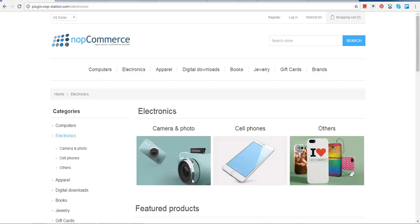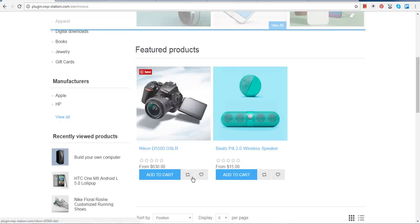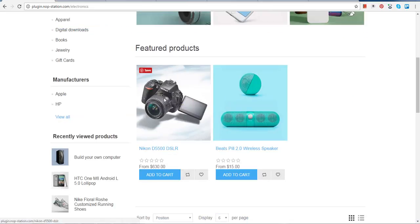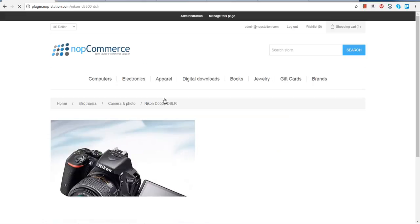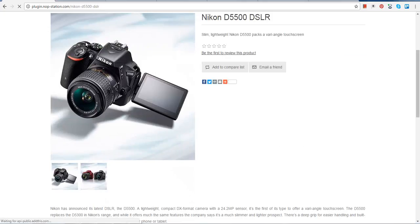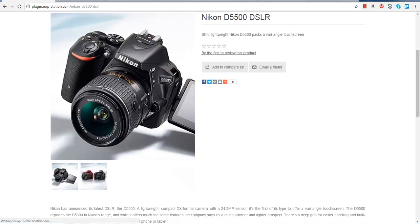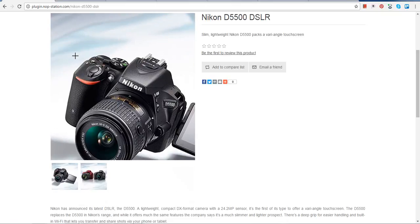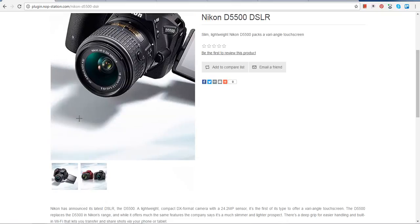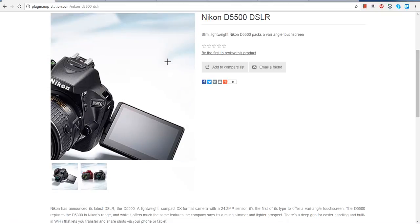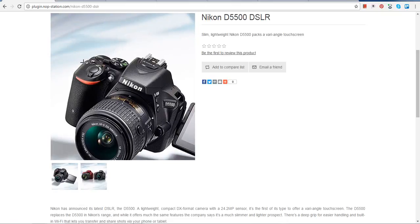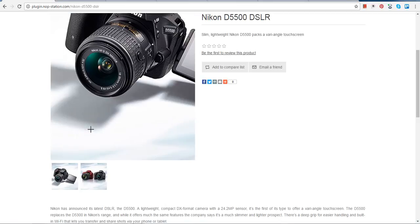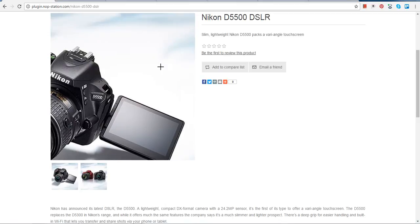Now you can see that when you choose the inner option and click on the picture of any featured product, the picture fades in and fades away, and you can zoom in the way you want.